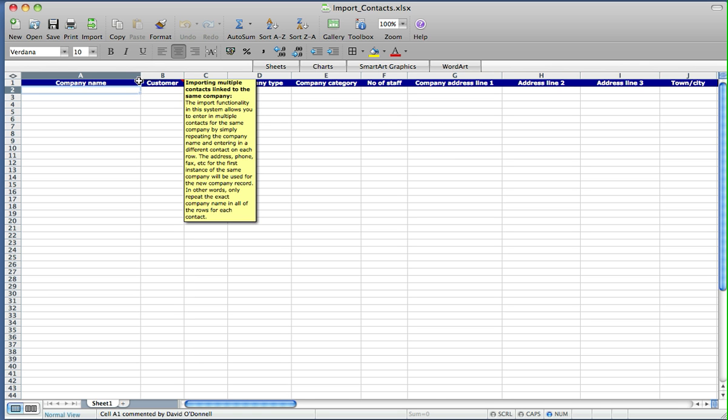The address, phone, fax, etc. for the first instance of the same company will be used for the new company record. In other words, only repeat the exact company name in all of the rows for each contact.